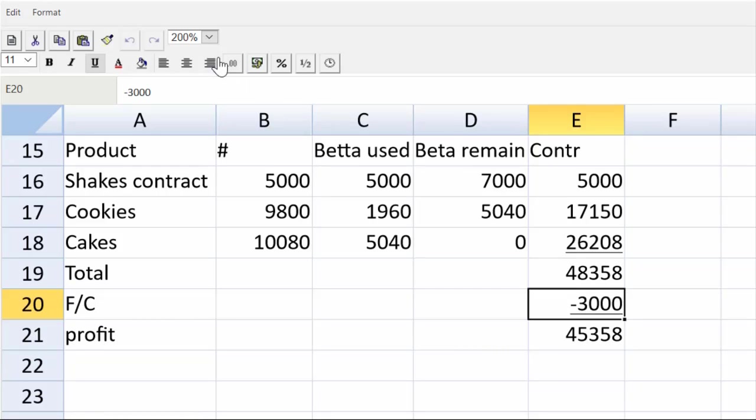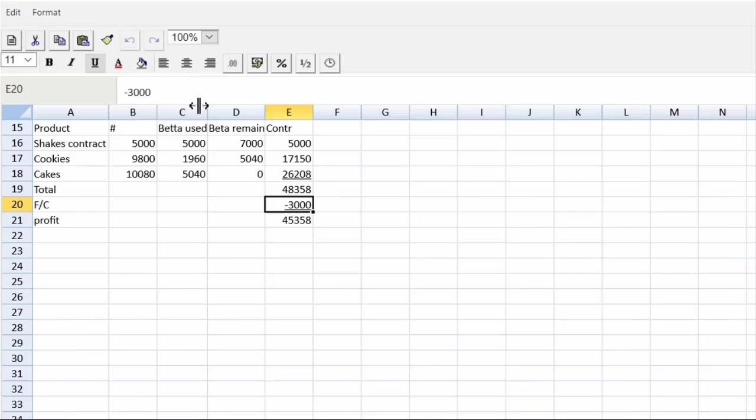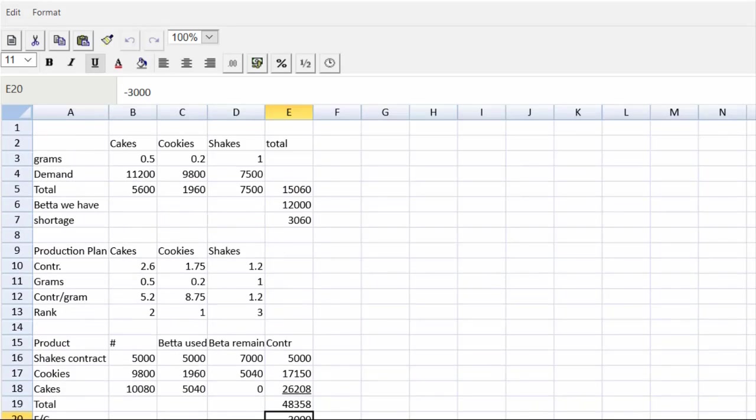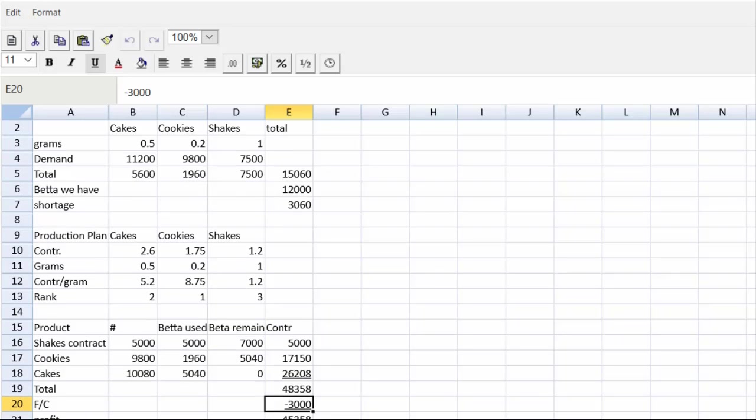Put an underline there. Guys, look at the lovely exam technique we've used. Very simple, easy to follow spreadsheet. No fancy formatting happening. No fancy financial modeling. Everything laid out so the markers can find your figures easily and give you the marks that you have earned. Guys, I hope you found that helpful. Good luck on your exams. Bye for now.